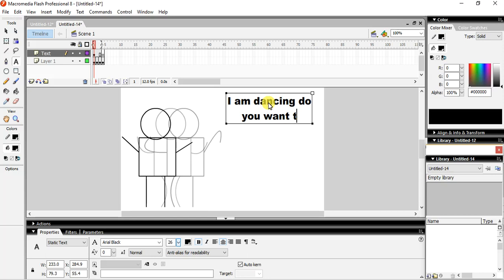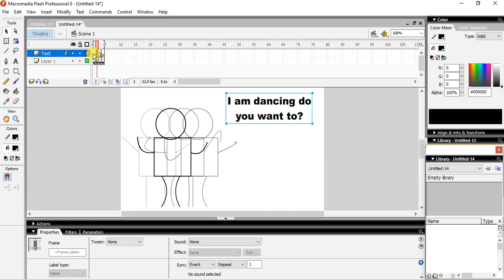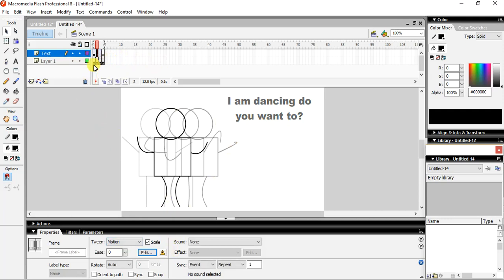Okay, then after that, here also we have to do the same thing. You can see over here, right? And here we will give the motion tween. Okay, and now let us see.